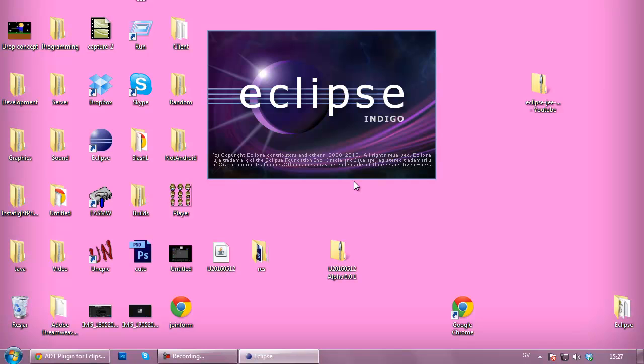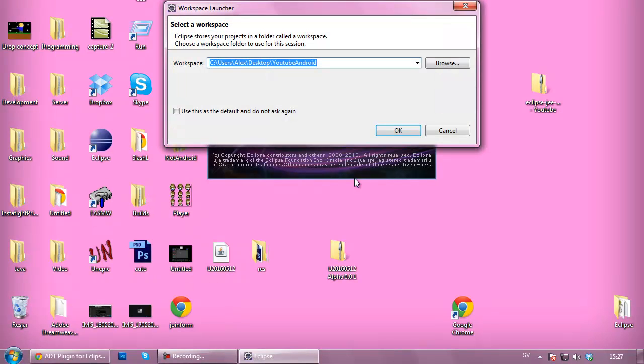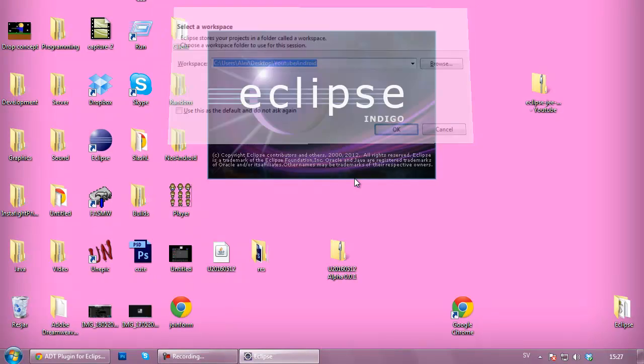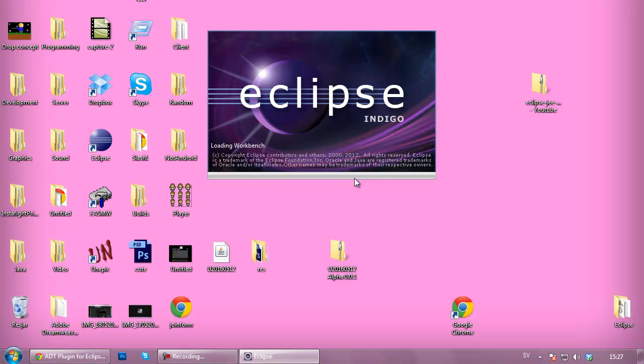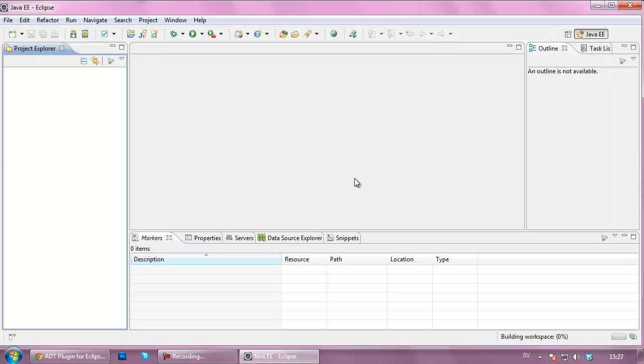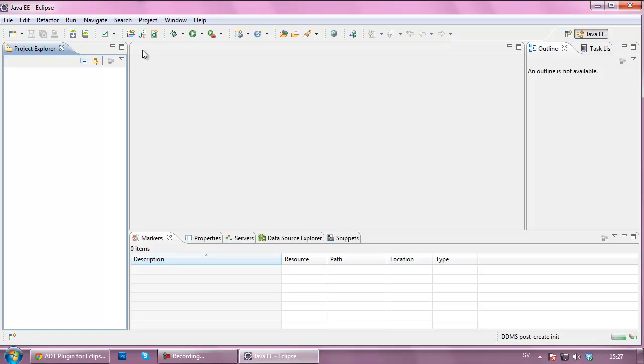I've got the YouTube Android workspace. Just going to open that up again, hit Enter, and things should load.